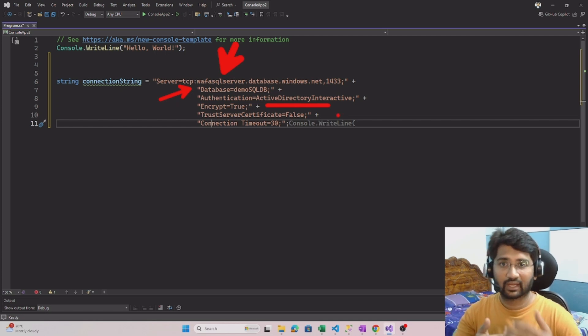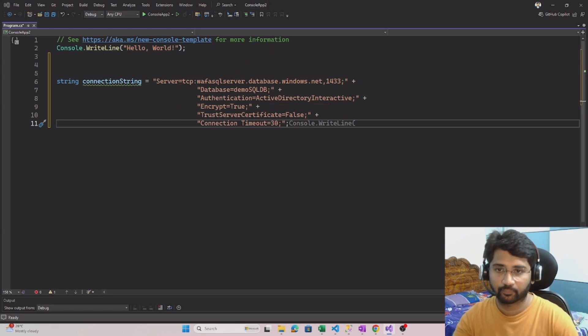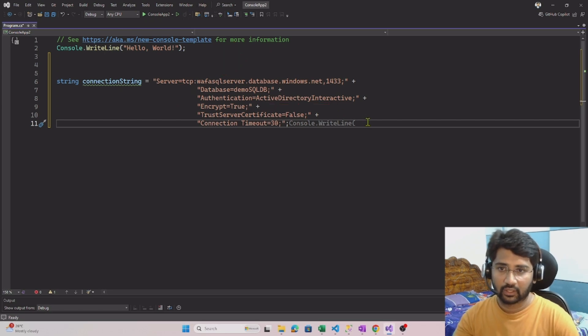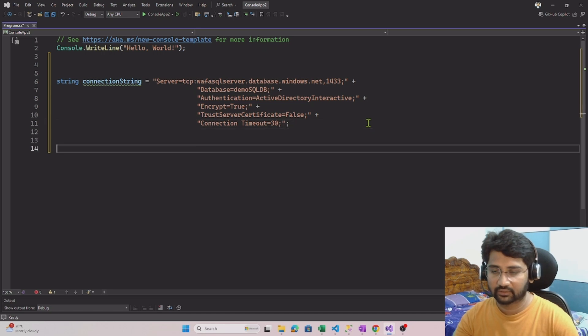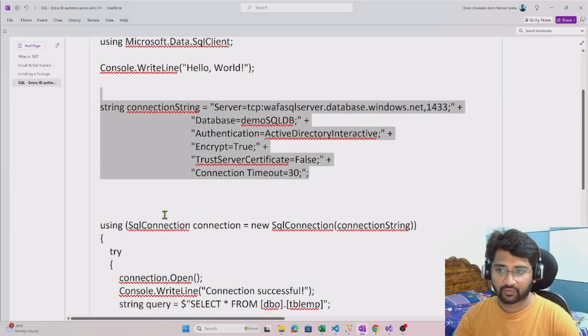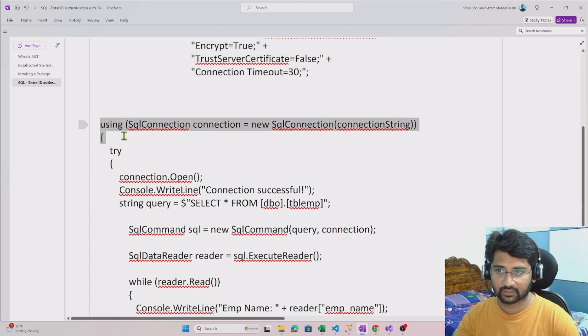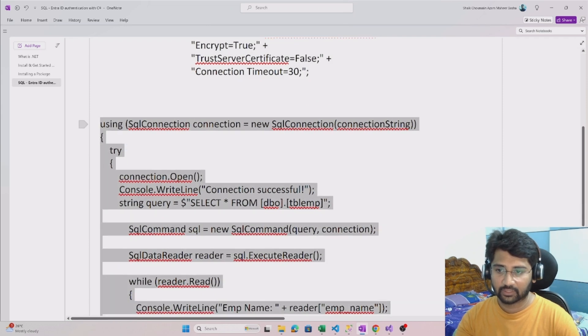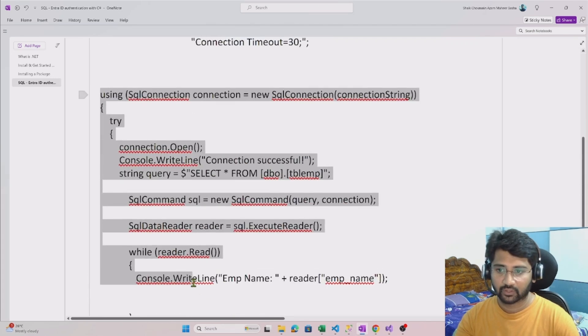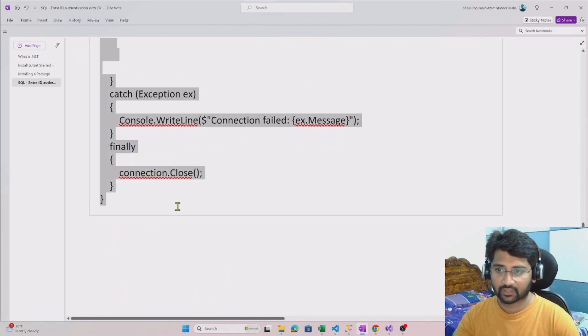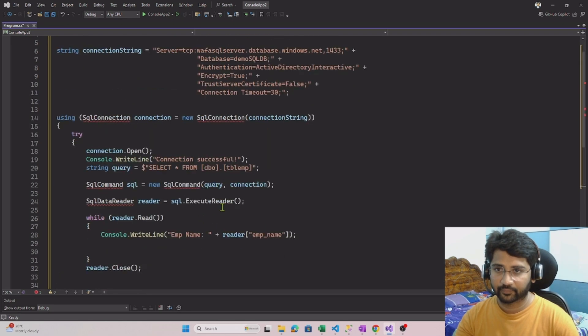Once we define this string, let me take the further code. I wanted to open the connection here this way. Let me copy-paste this whole code in the interest of time and I will explain this code here.